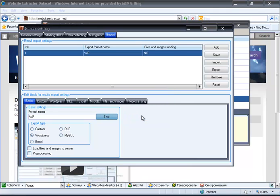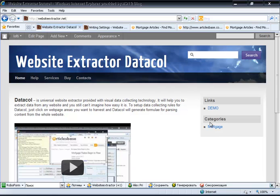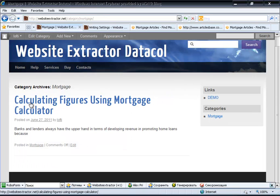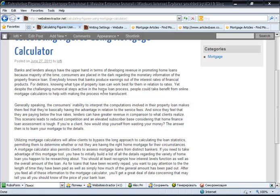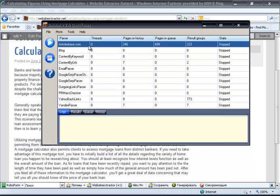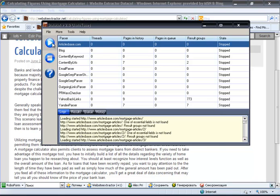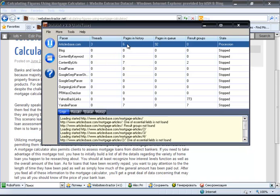Data was successfully exported. All settings are now complete. We can check the export test results and see that the parser created a new mortgage category on the blog. Coming to that category, we see all the harvested content. Now we close settings and launch the parser. After waiting a short time, the mortgage category is filled with new posts from ArticleBase.